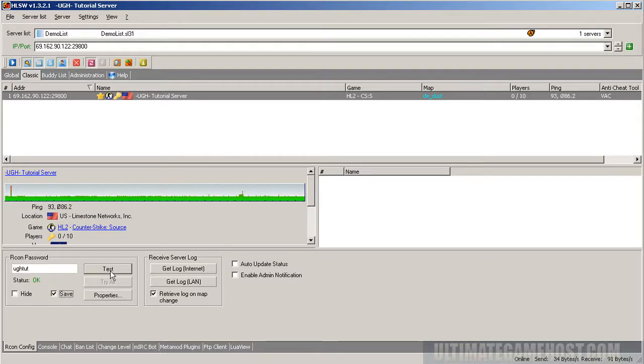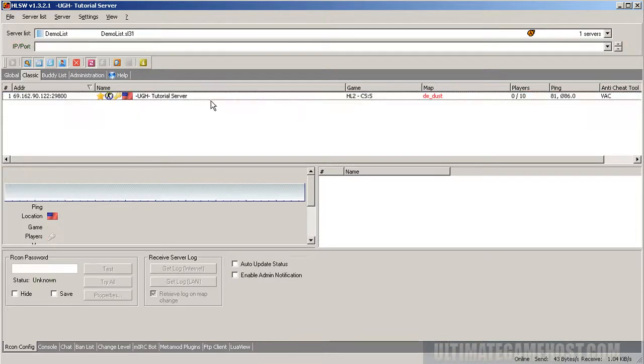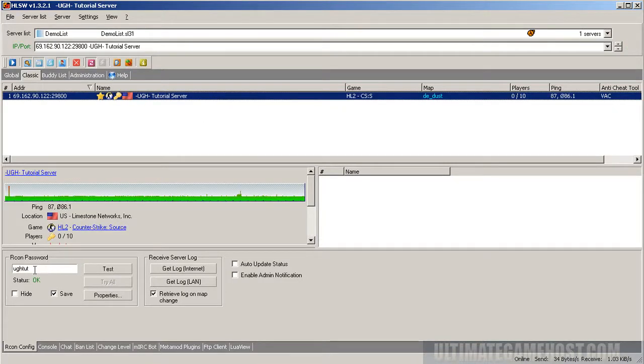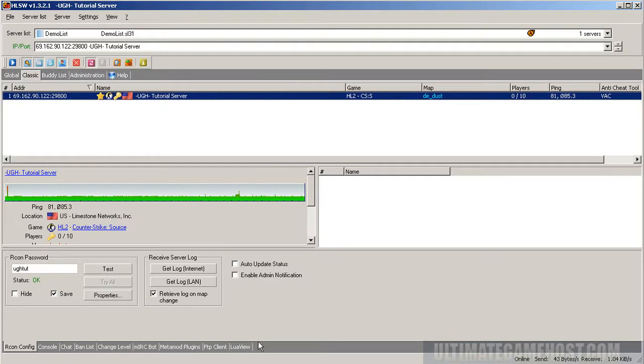So when we open HLSW later, this server will be here, and it'll automatically populate the password field. And we're ready to go about using HLSW to do different things with the server.